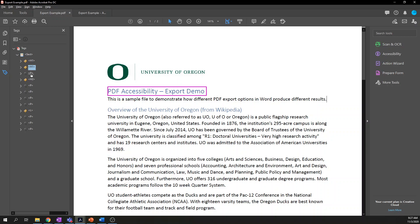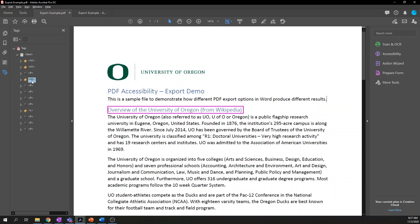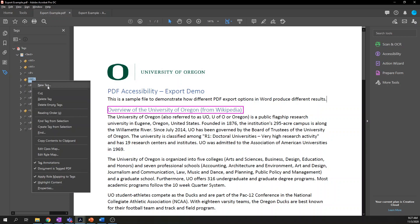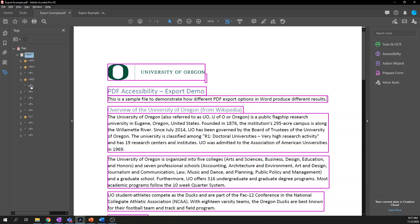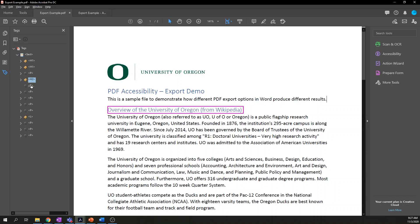Everything is back in the correct order and correct hierarchy. When you create new tags, they will be created beneath the tag that you have selected — so it doesn't always create them at the bottom of the tree. For example, if I wanted to create a new piece of content beneath an H2, I could select that H2, choose New Tag, create a paragraph, and it will show up immediately beneath that H2.